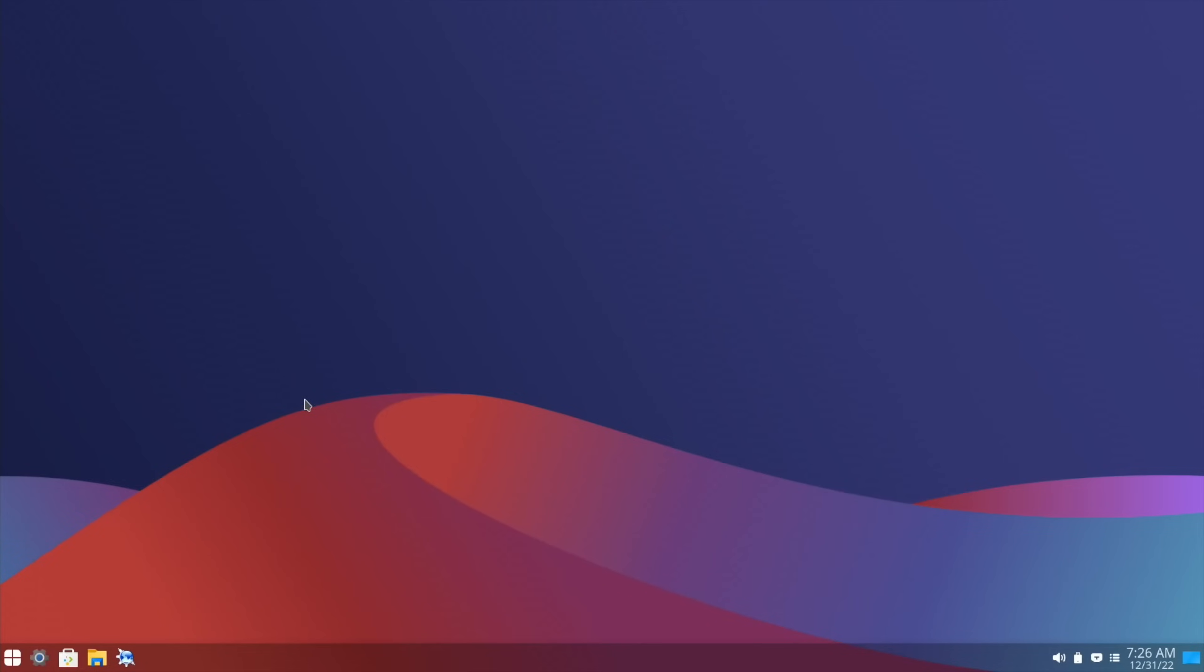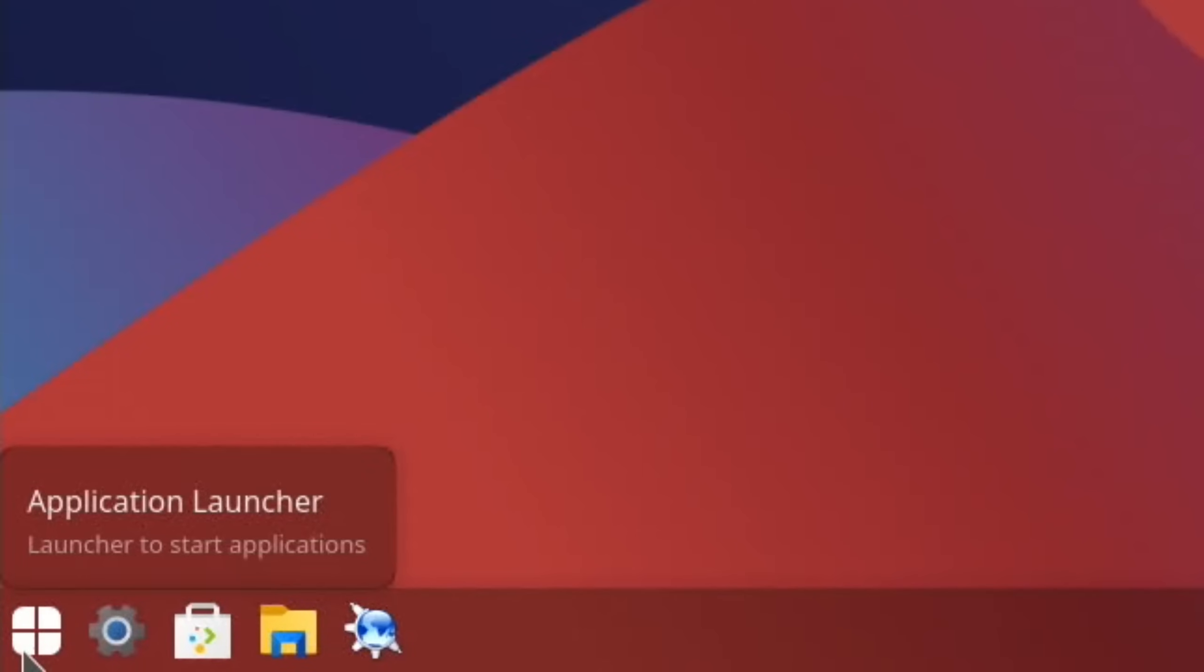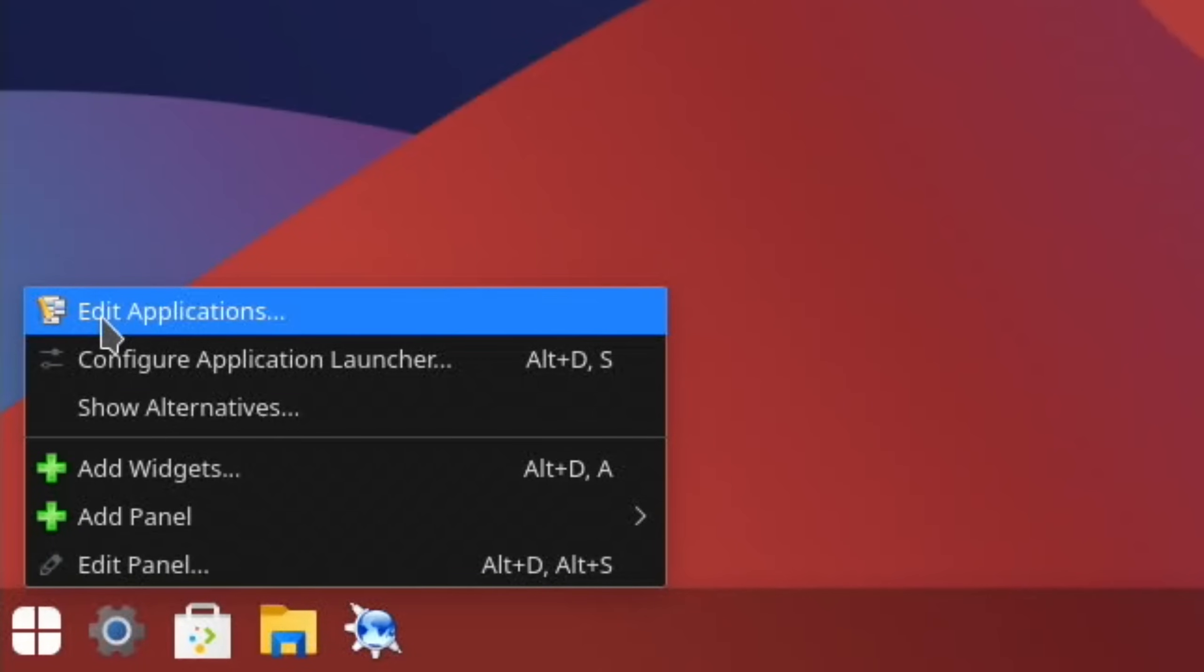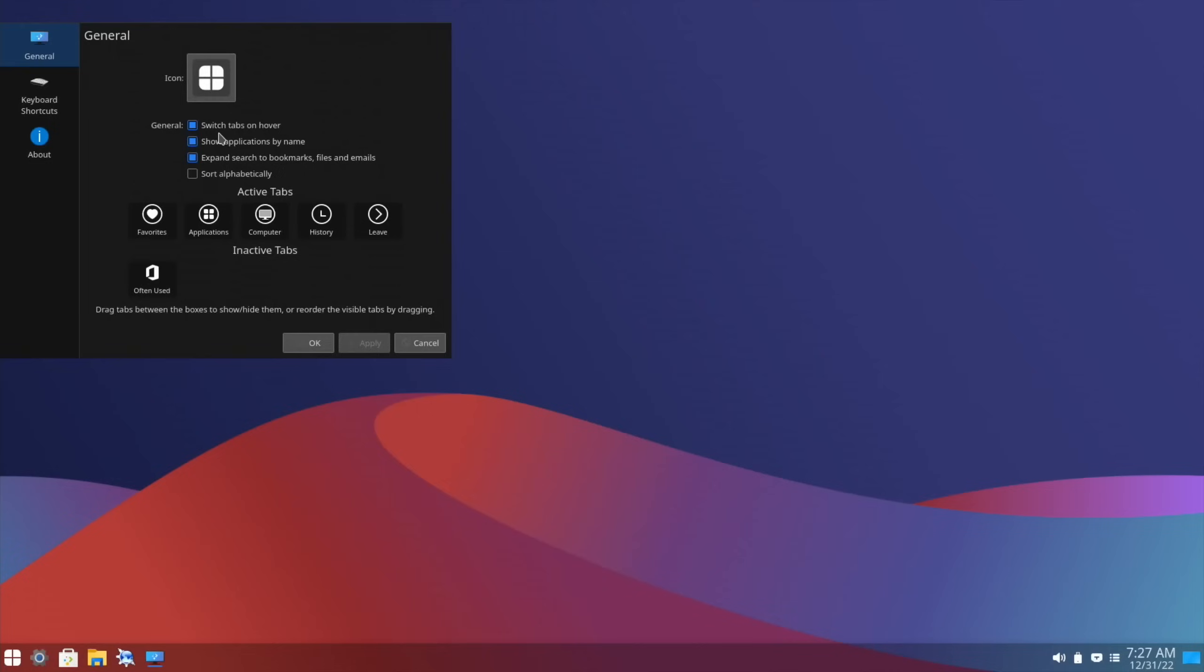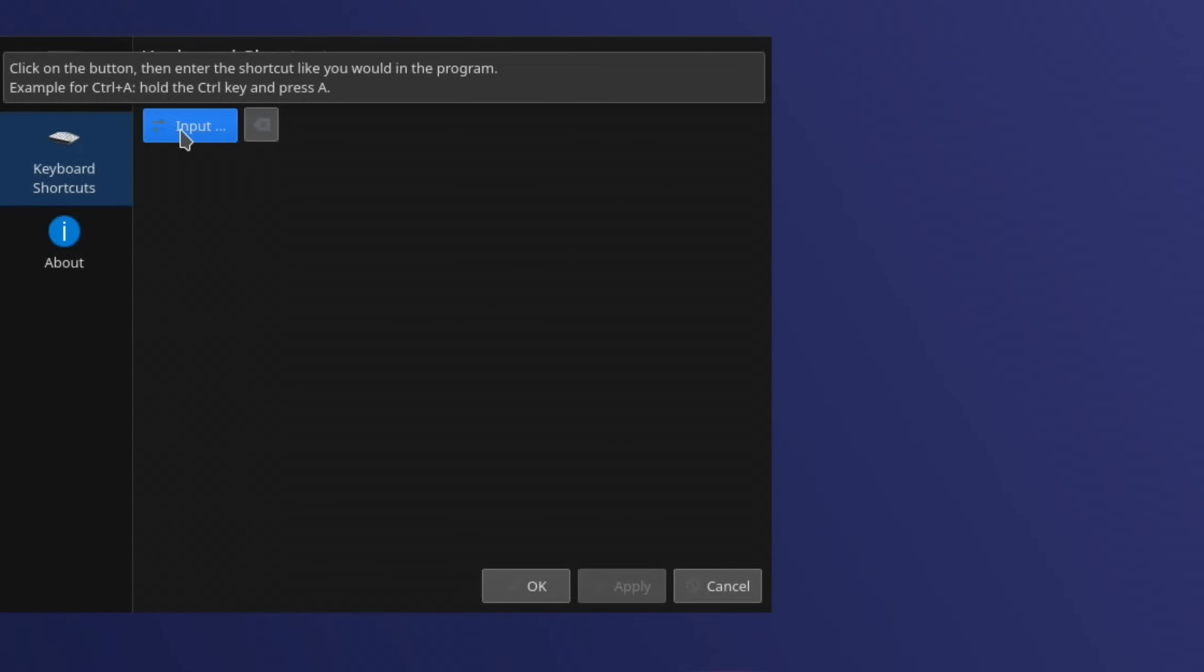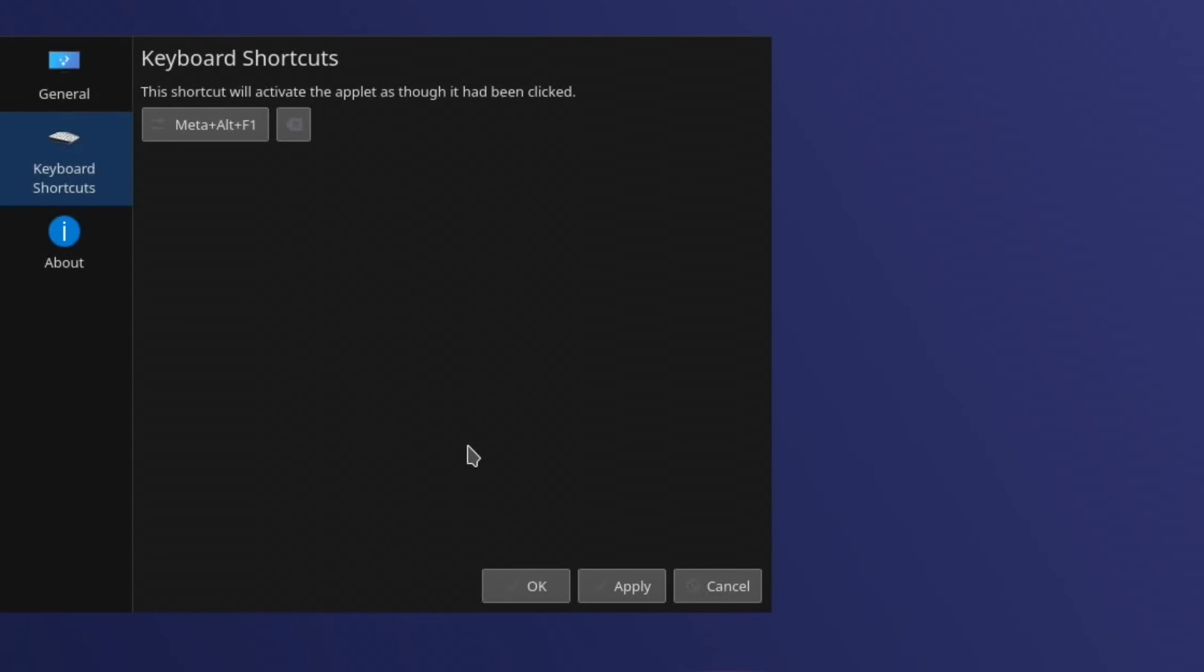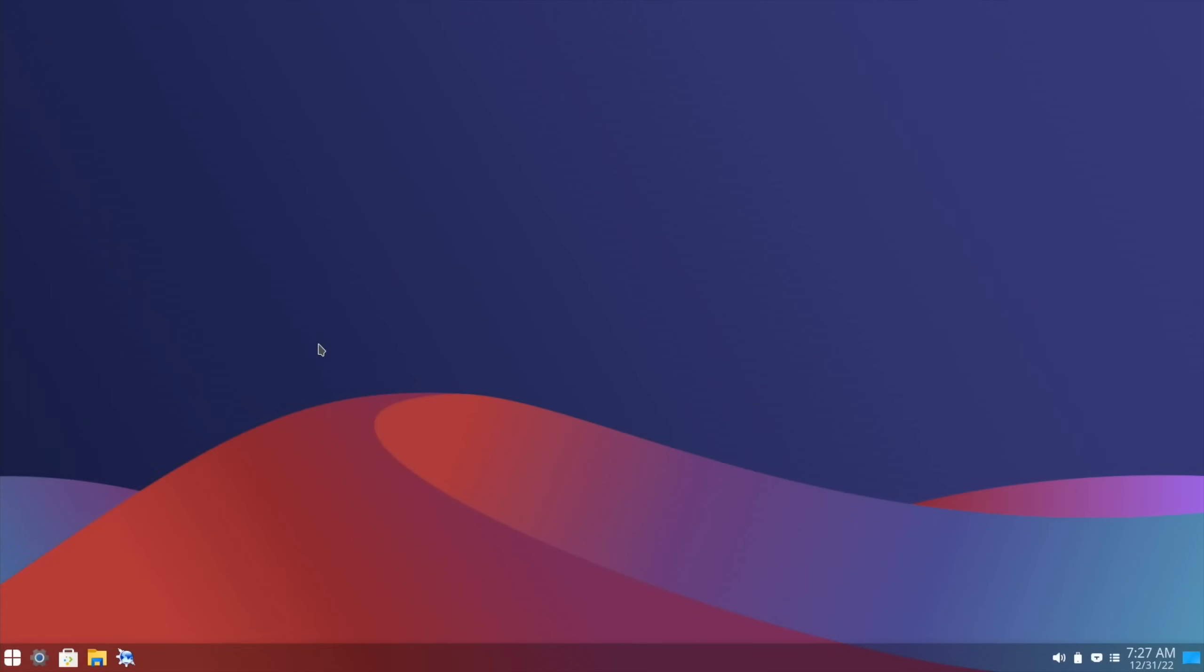Now one thing you'll notice is that if you now press the Windows key, nothing happens. So if you want to search for apps, if I start typing Firefox for instance, it comes up. And I can do it that way. But I'd rather have it that I press the Windows key. So if we right click on the Application Launcher. Configure Application Launcher. Click on Keyboard Shortcuts. Click on None. And do Alt, Windows, and F1. And then just click Apply and OK. And now if I press the Windows key, it comes up.